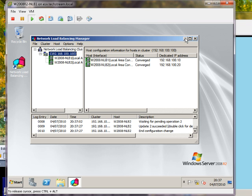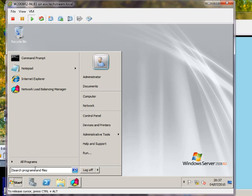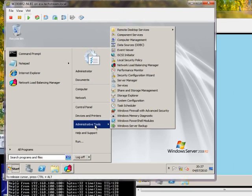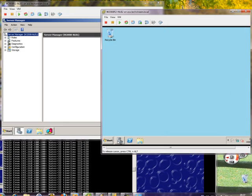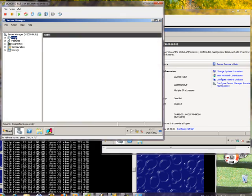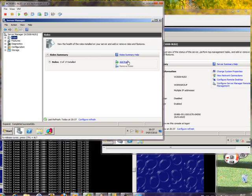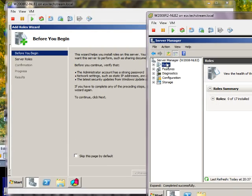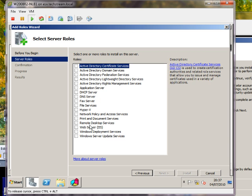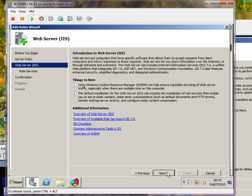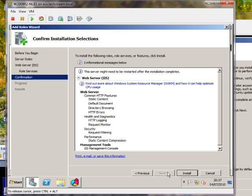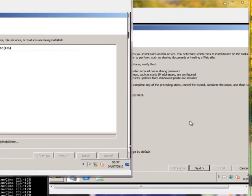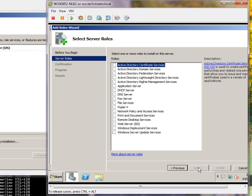The next thing we're going to do now is install IIS on both machines, which again we're going to do through Server Manager. This time we're not adding a feature, we're adding a role. The role we're adding is a web server. Next, install. Same over here.